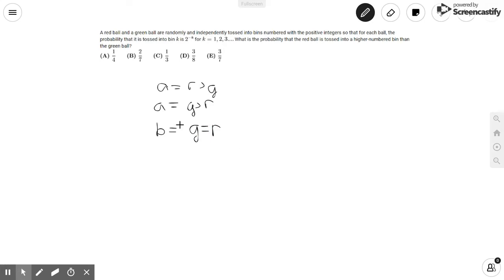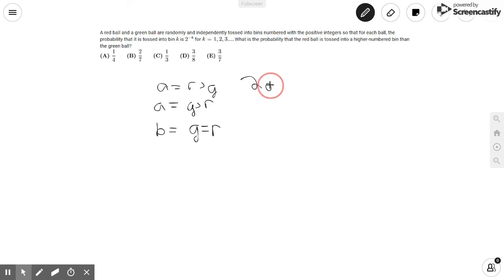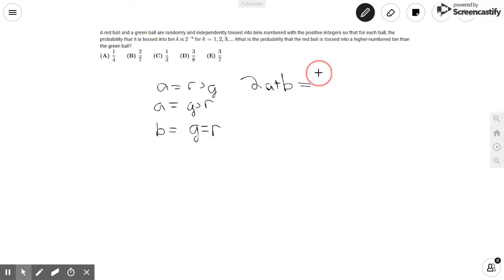Now we want to find each of these different states. Since these are the only possibilities that can happen, they must add up to one. So we know that 2A plus B is equal to one. If we can find A or B, we can easily solve for the other using this system of equations.